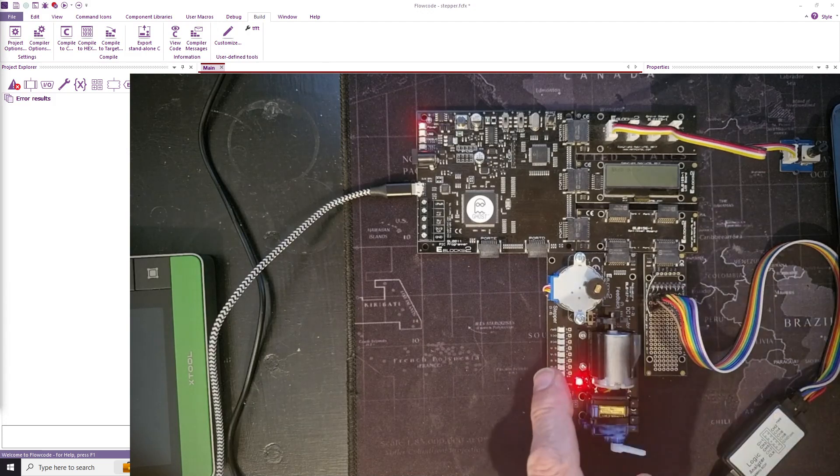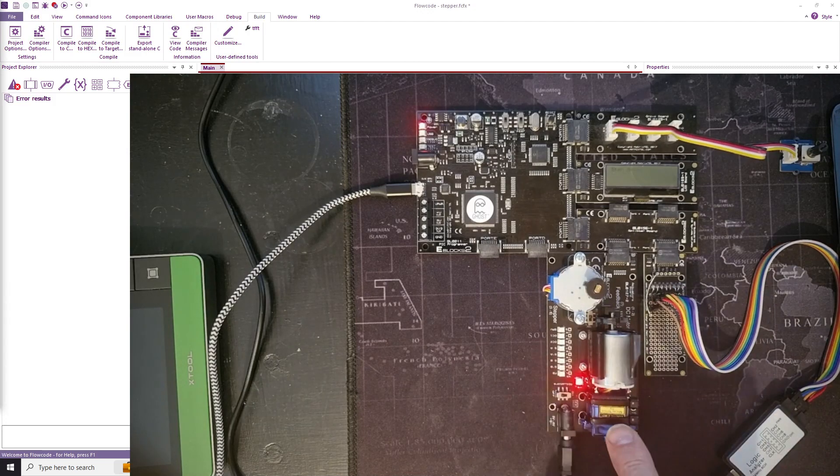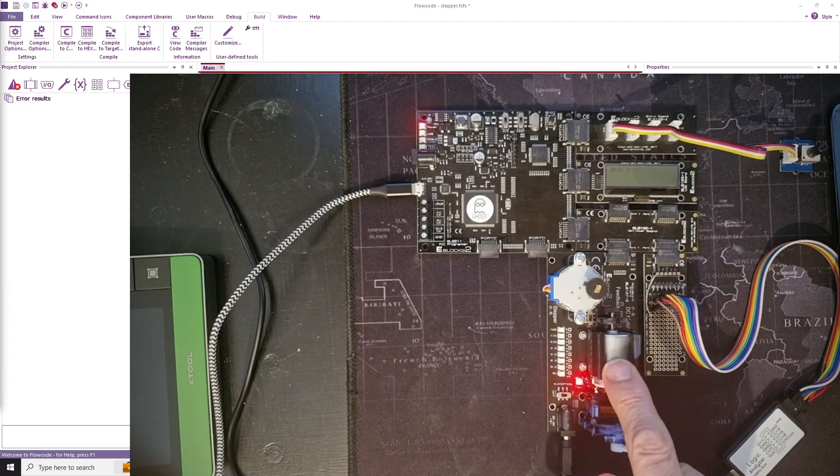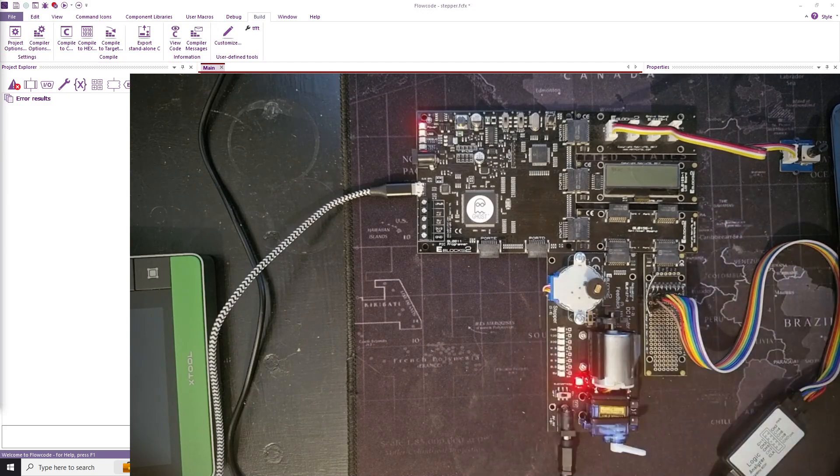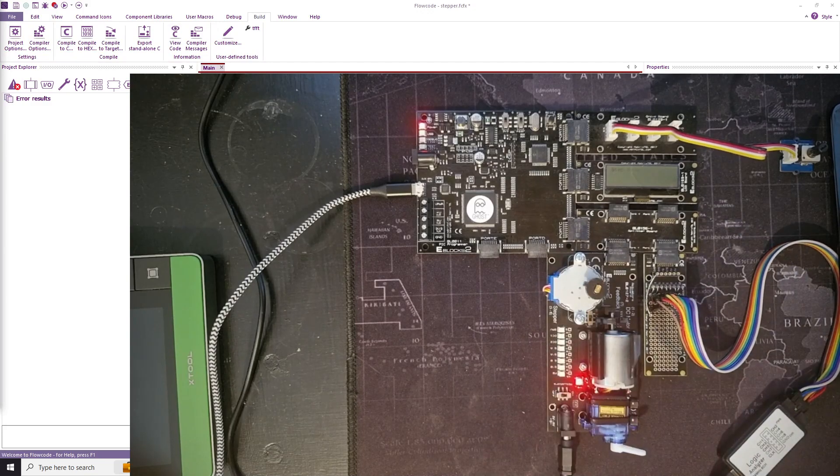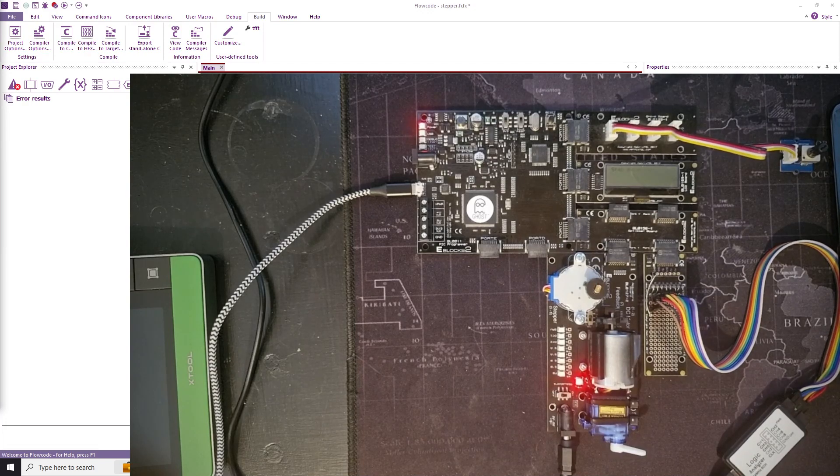On the actuators board I've got a servo motor, DC motor and a stepper motor. And it's the stepper motor that we're going to look at today.